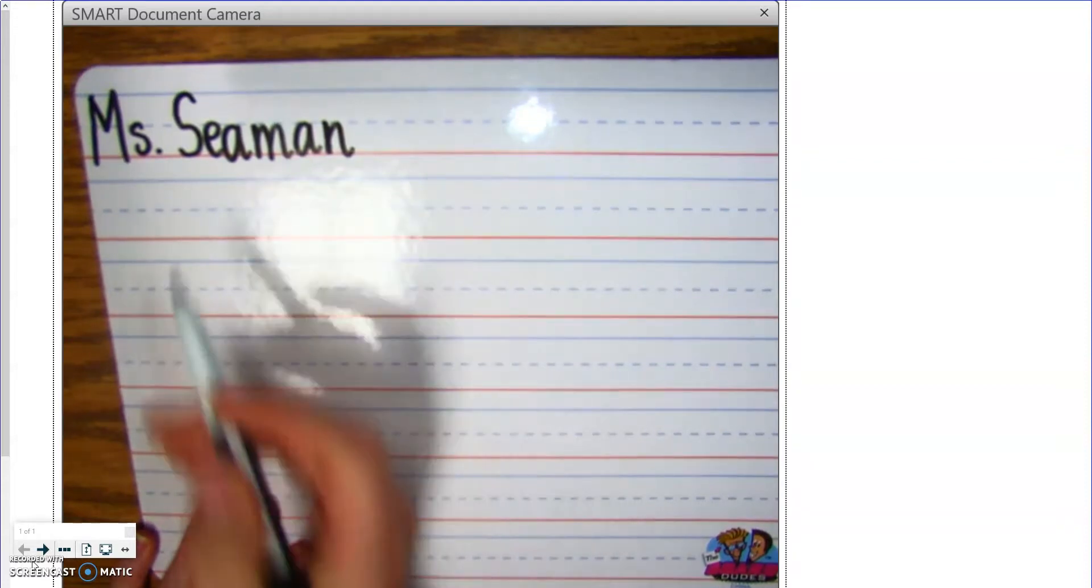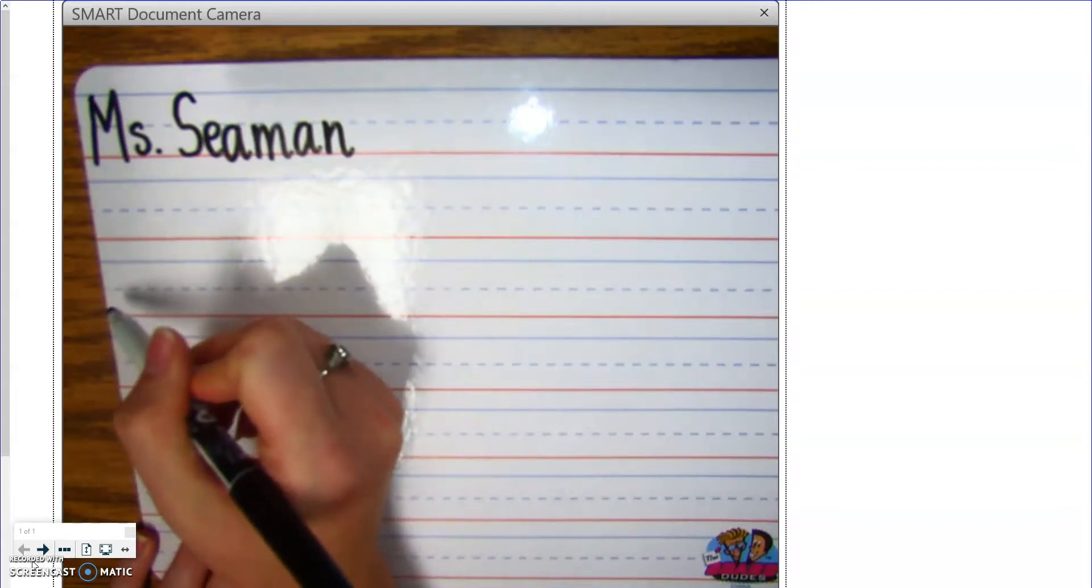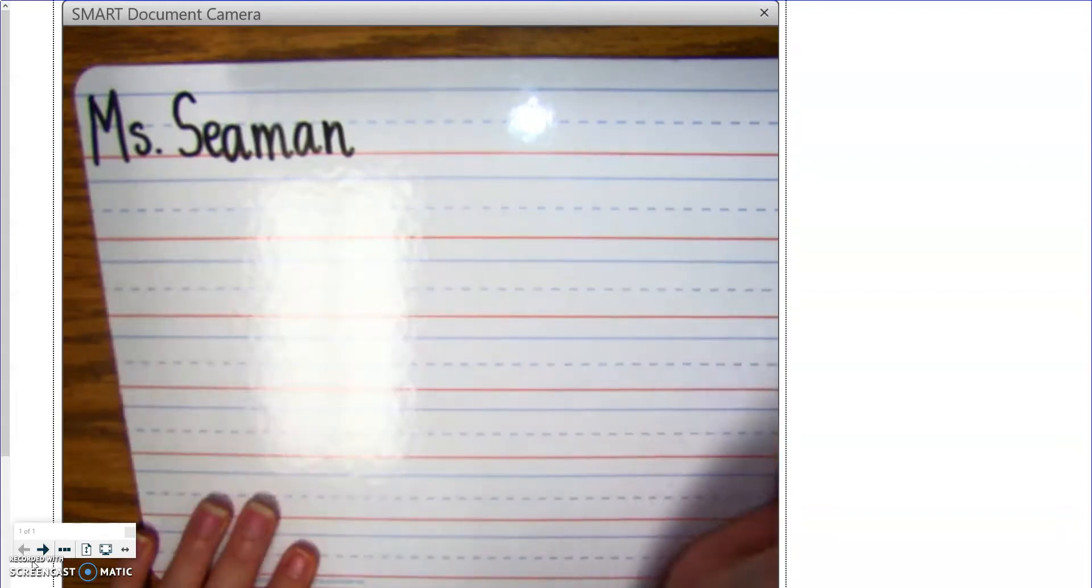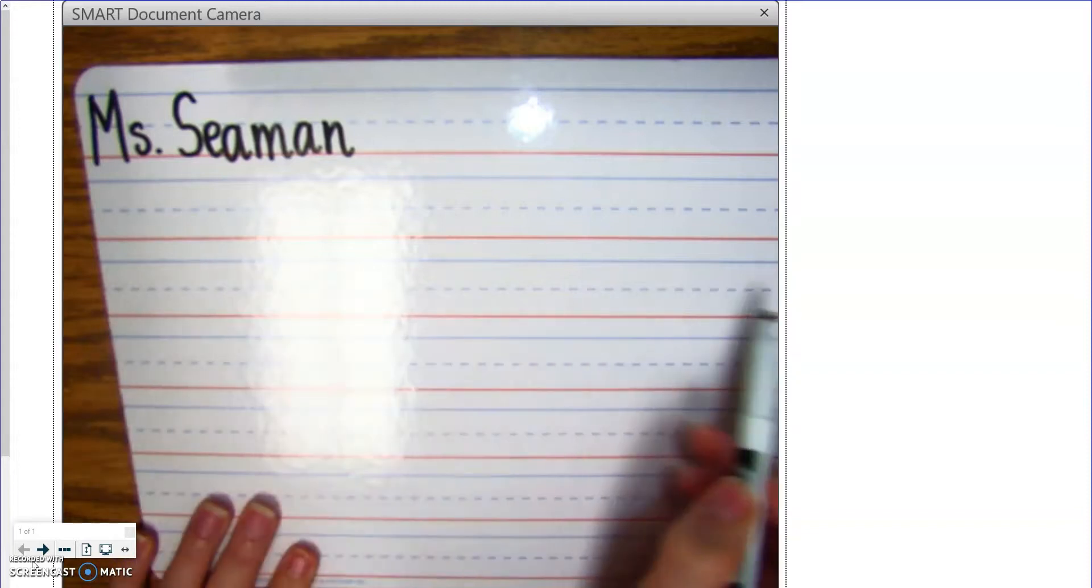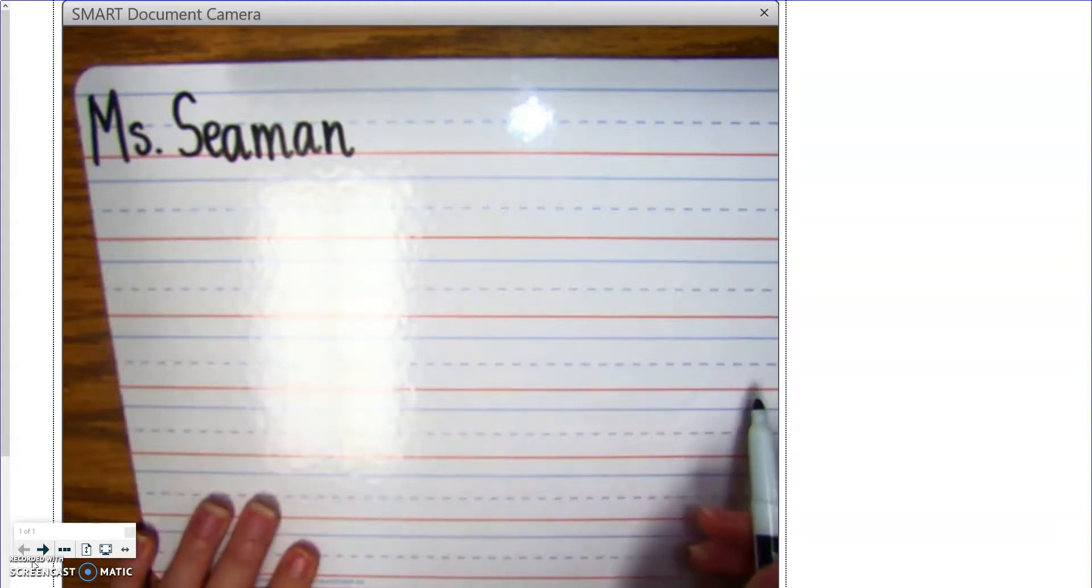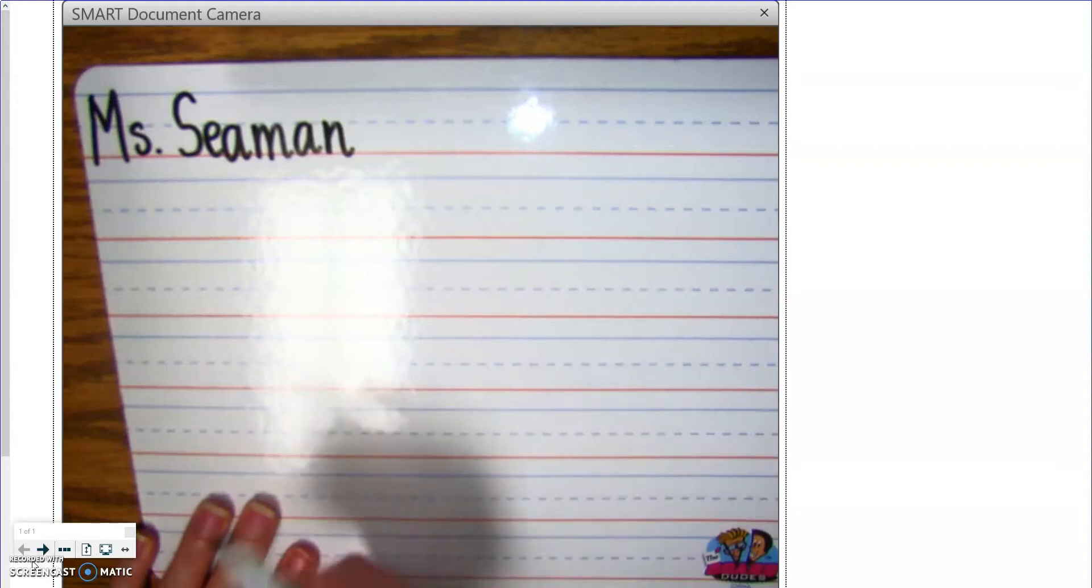Alright, so I'm going to skip a line and come down here. Remember, good writers always write from left to right. Just like if we were to read, we read from left to right. And then we snake down to the next line. Left to right, snake down.